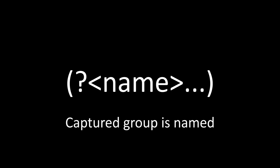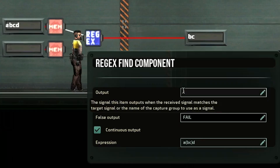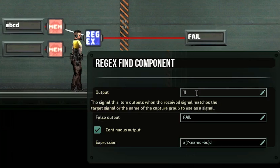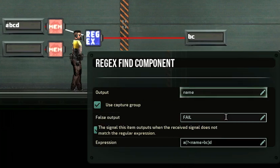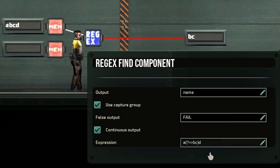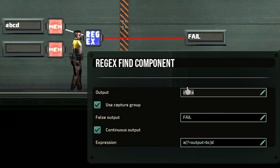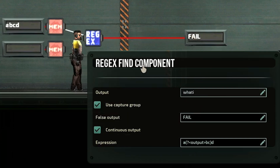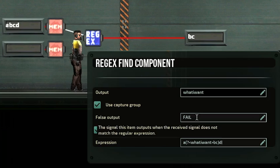This next one is pretty much the same thing — it's just that you're using a name for your group instead of a number. It takes a little more work but it's useful if you have a whole bunch of groups and you're just after one. To name 'bc', I would put a question mark, angle bracket, then type 'name', close angle bracket. This will call 'bc' again and you can change that name to whatever you like. Just make sure your output matches that name as well, and keep in mind that casing is sensitive — if you put the wrong casing it will fail.